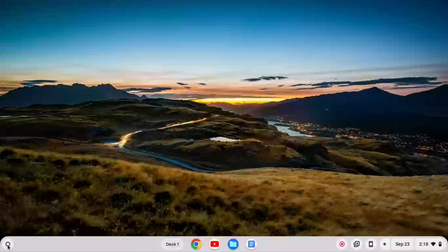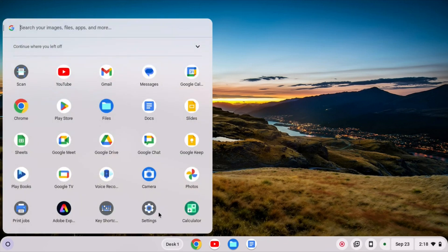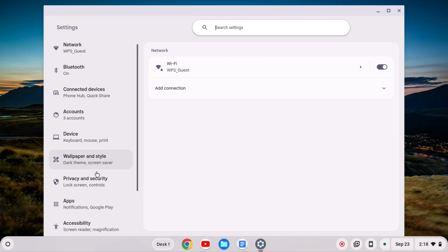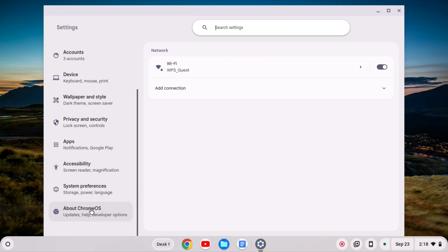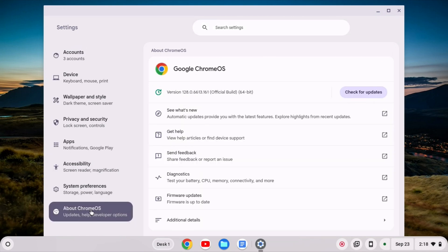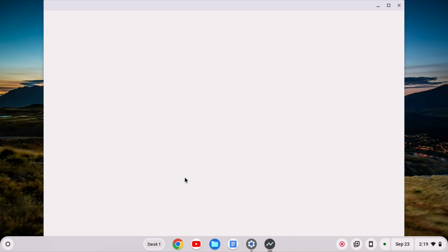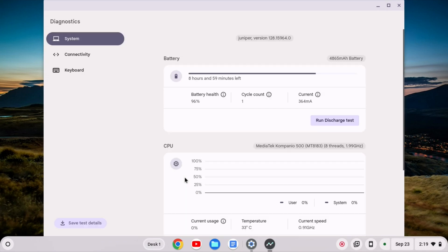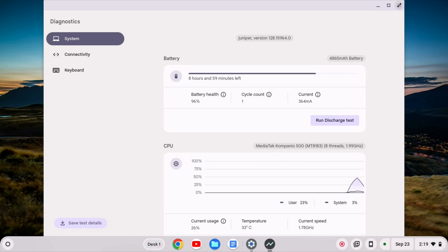So I have an Acer Spin 311 here. It has a MediaTek Companeo processor, that's an ARM processor. I can show you that. I'm going to go to settings here and if I go down to about Chrome OS and I go to diagnostics, we can see that we have the MediaTek Companeo 500. That's an ARM based processor.